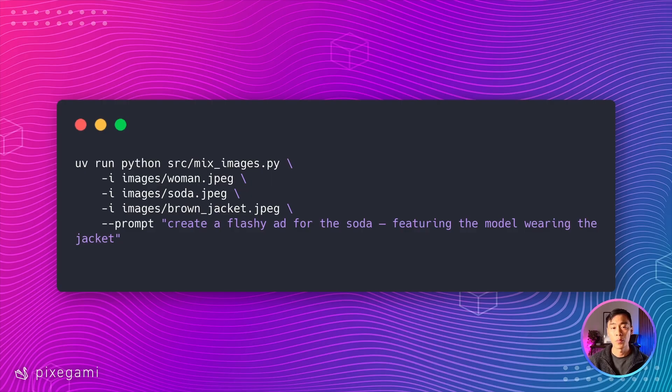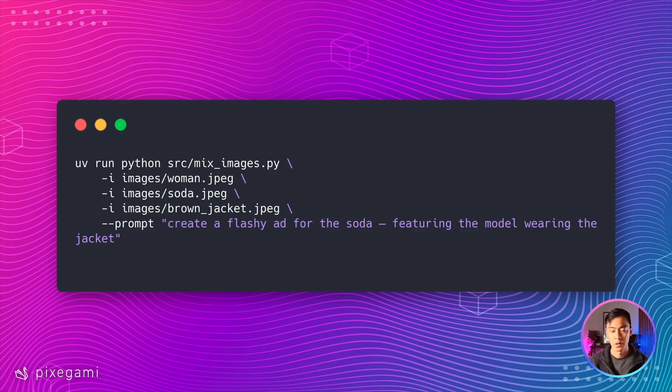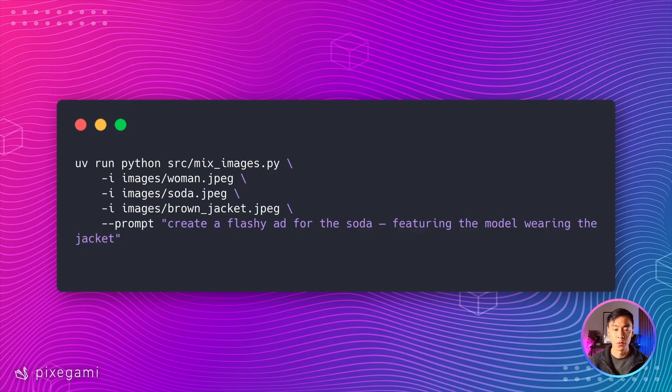Let's do one more final example. Here, we're going to combine three images and also add a prompt to try to create something really specific. We're going to try to ask for a product advertisement. So here's the full command,